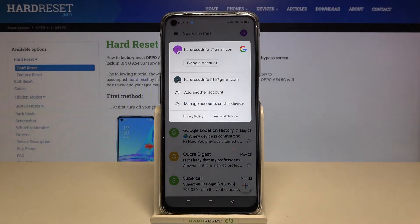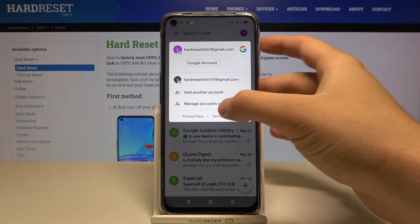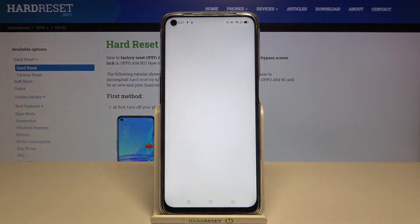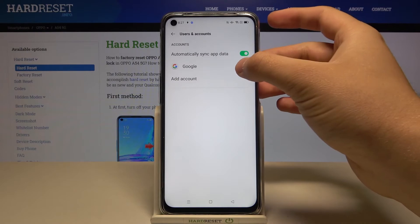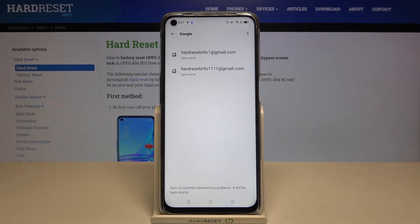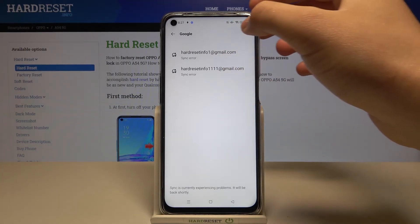If you want to remove one of them, you have to click to manage accounts on this device. Then choose Google and pick the account that you want to remove.